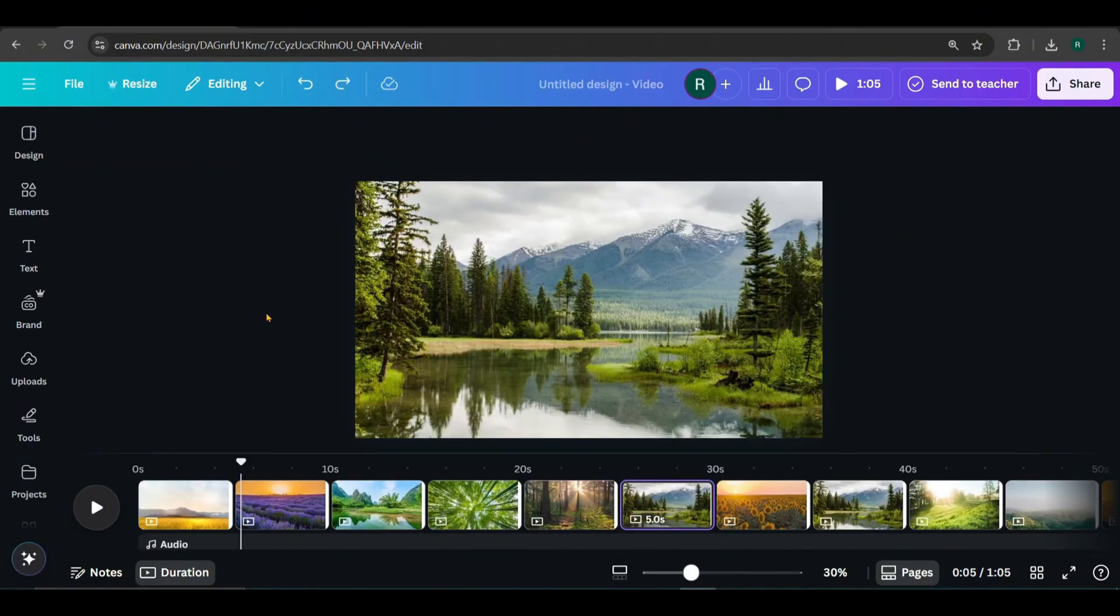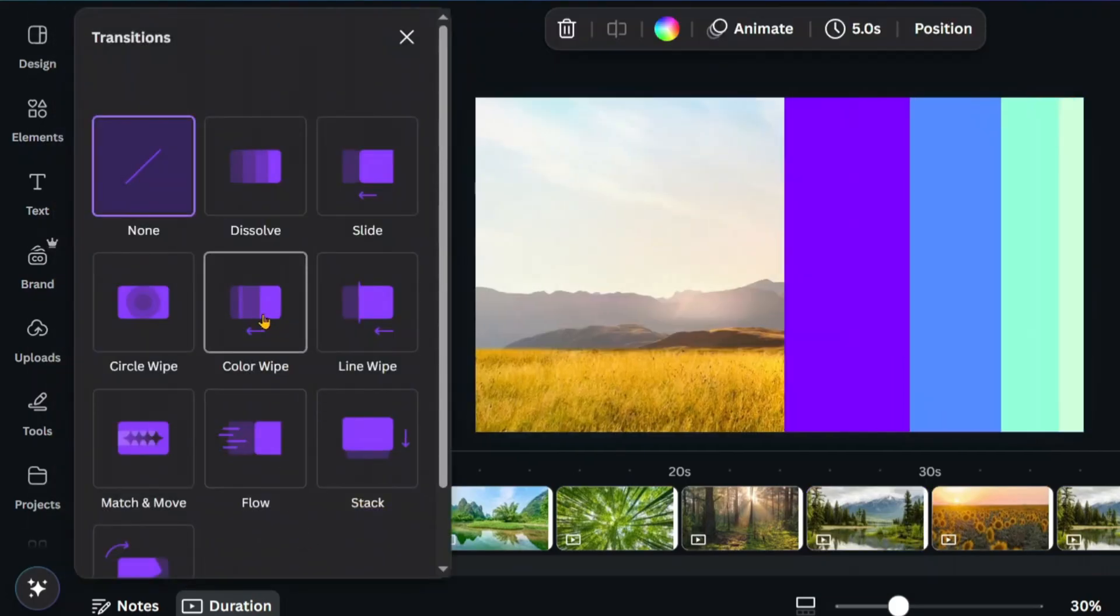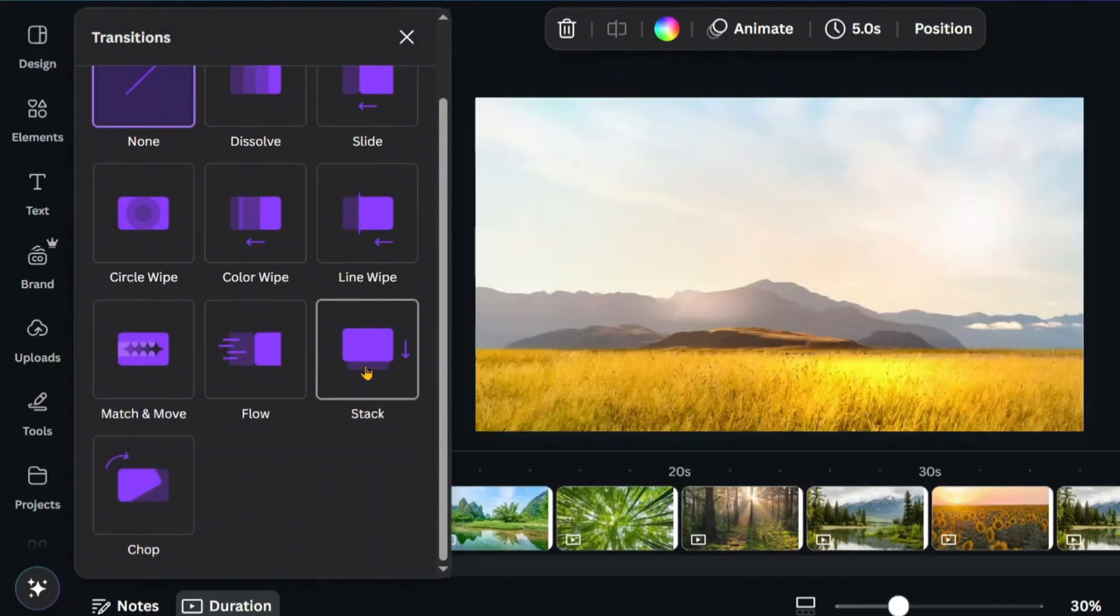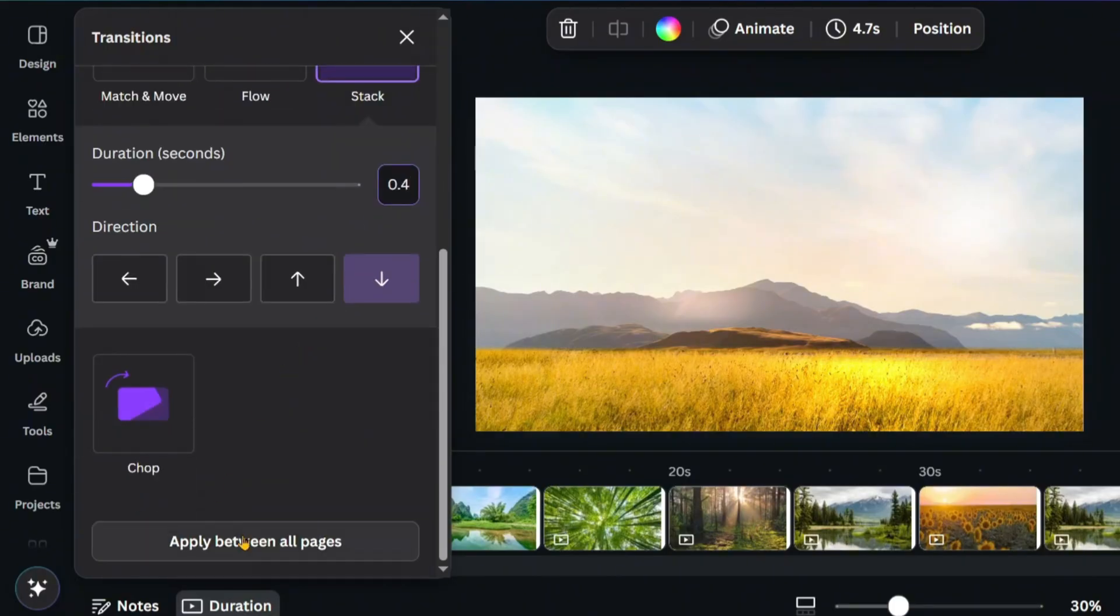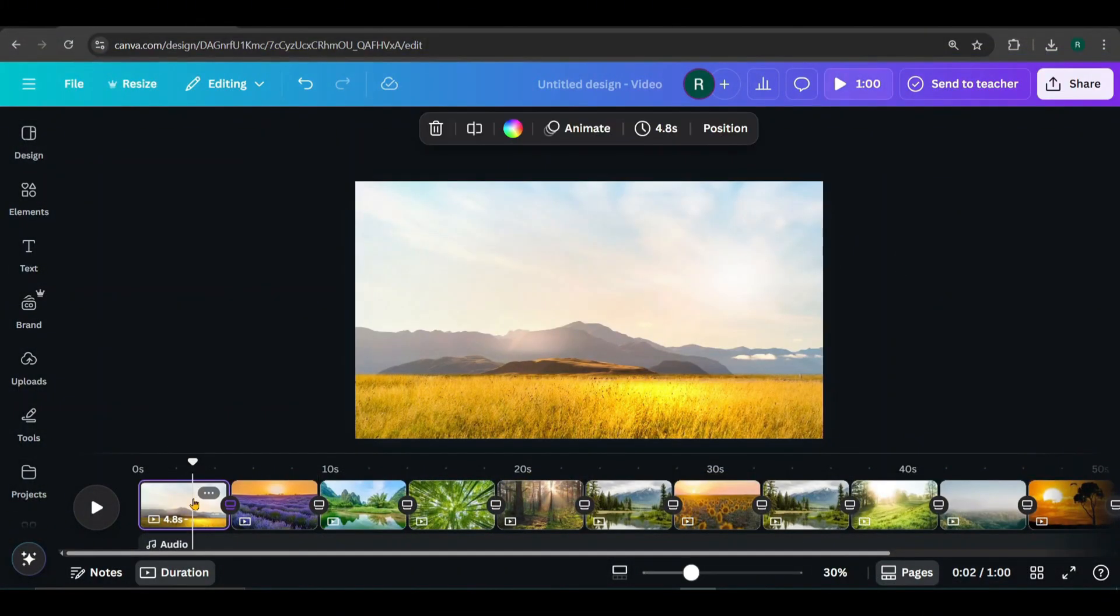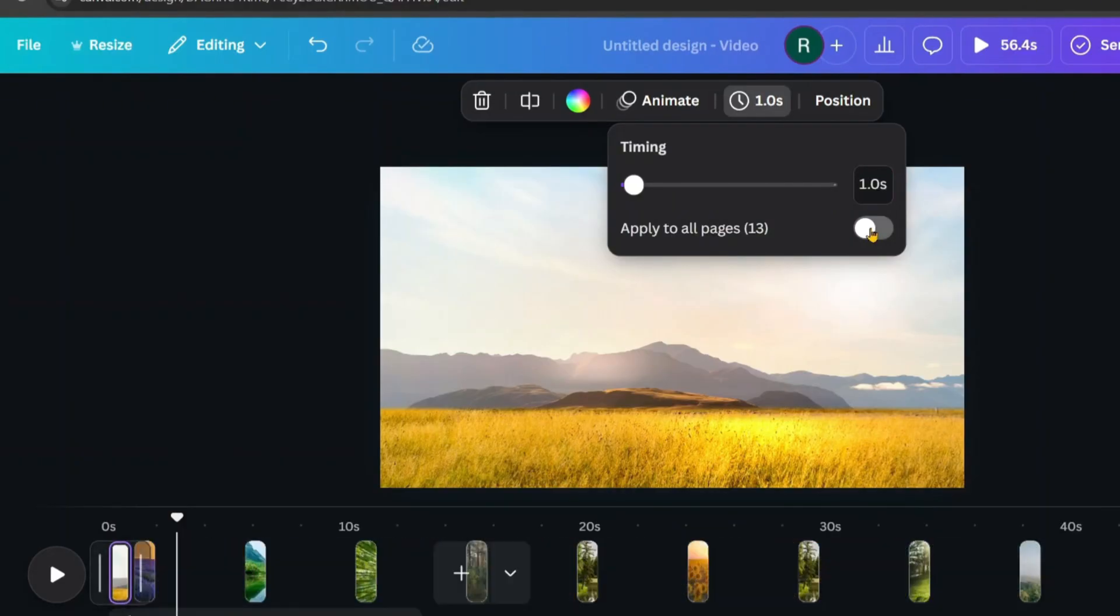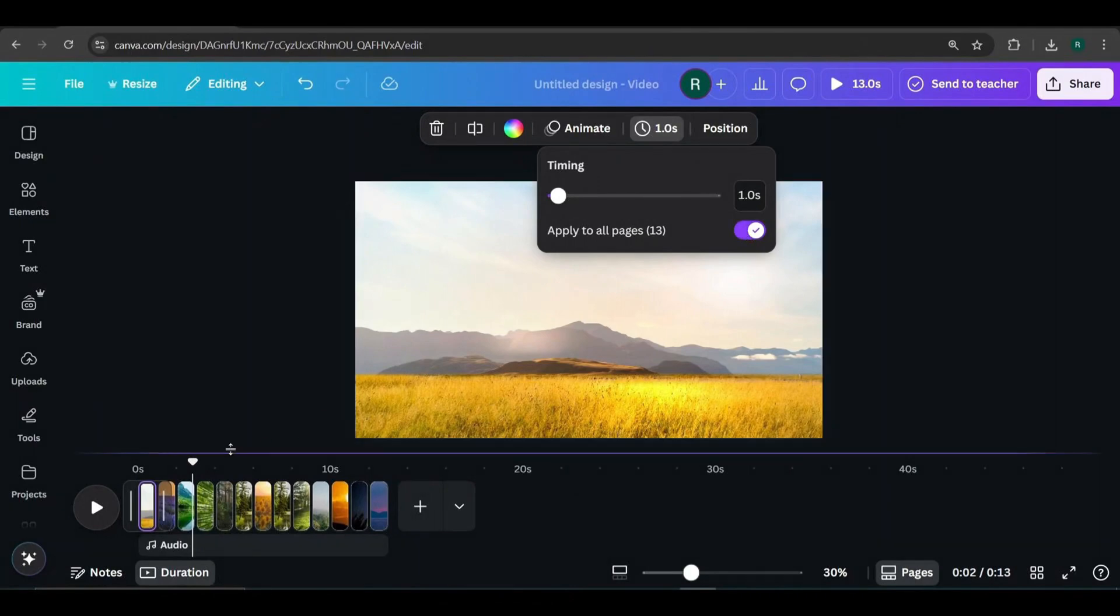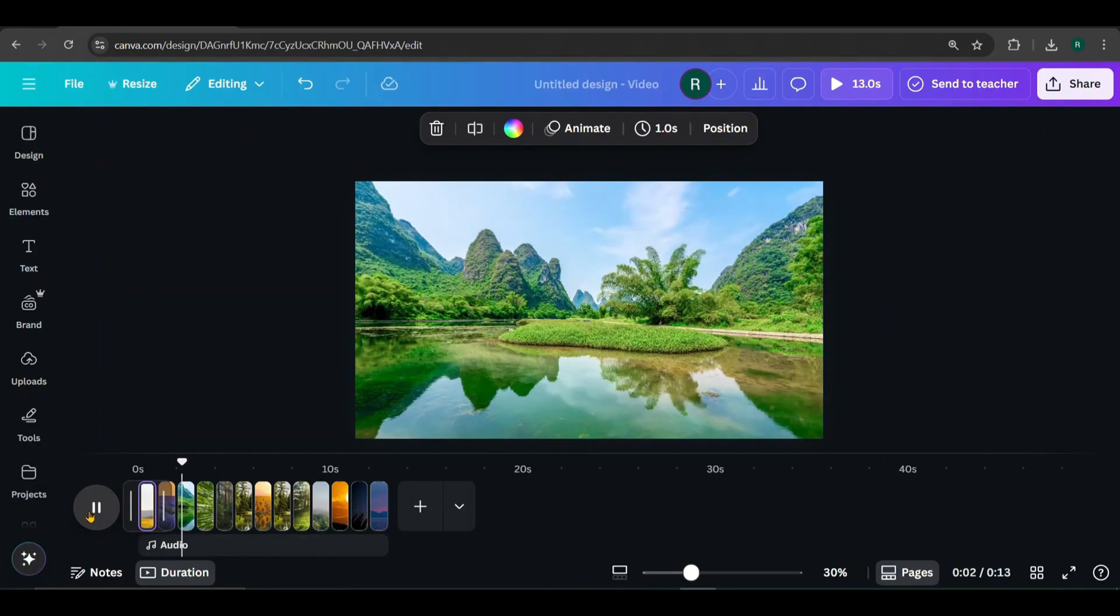Next, hover between two pages and click here to add a transition. Select the stack transition. I'll reduce the duration to 0.4 seconds, then click apply between all pages. Now click on a page, then click this clock icon to adjust the timing. I'm reducing it to one second. Then select apply to all pages so the timing is consistent throughout. This helps the stack motion effect play more smoothly.